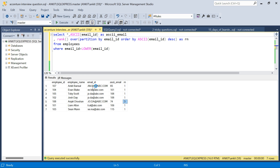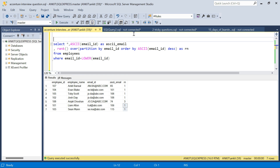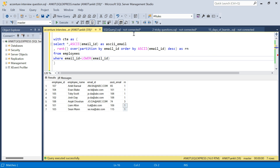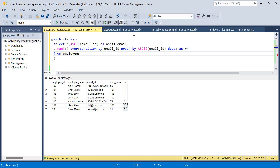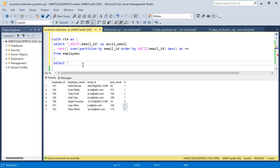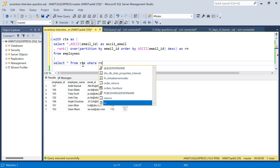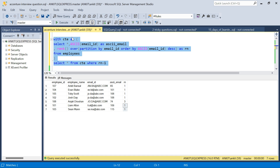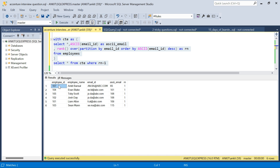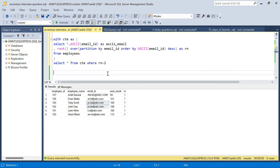Now I can filter to give me all records where rn equals 1, so I won't get the uppercase duplicate. I'll write it as a CTE and select star from the CTE where rn equals 1. Running this, we get six records and we did not get the row where the email ID was in capital letters — the duplicate was removed according to the requirement.